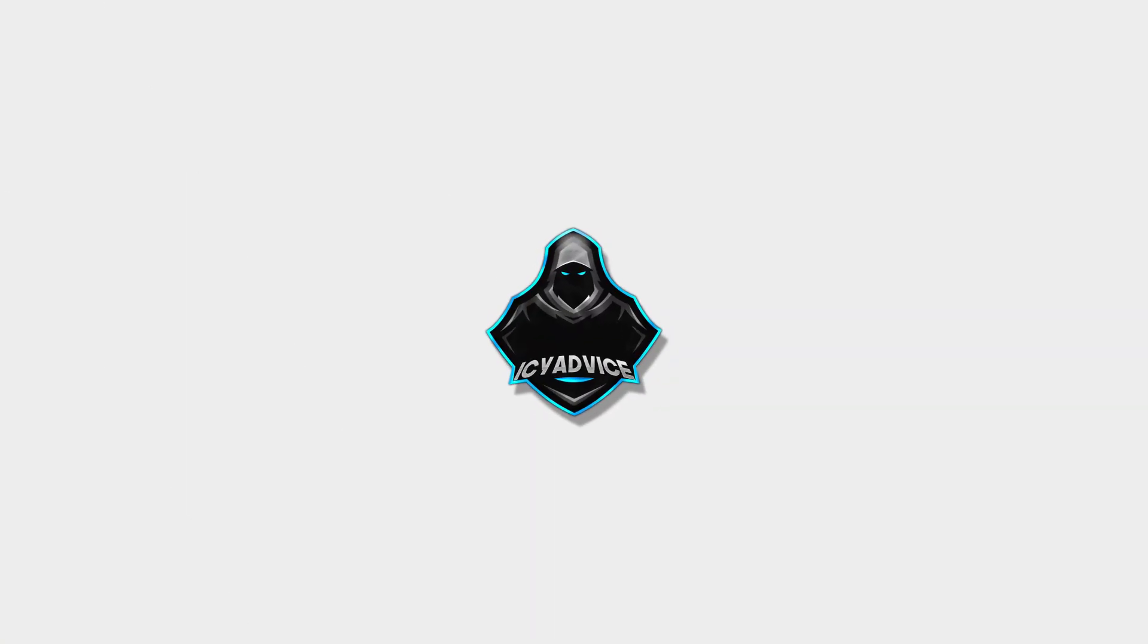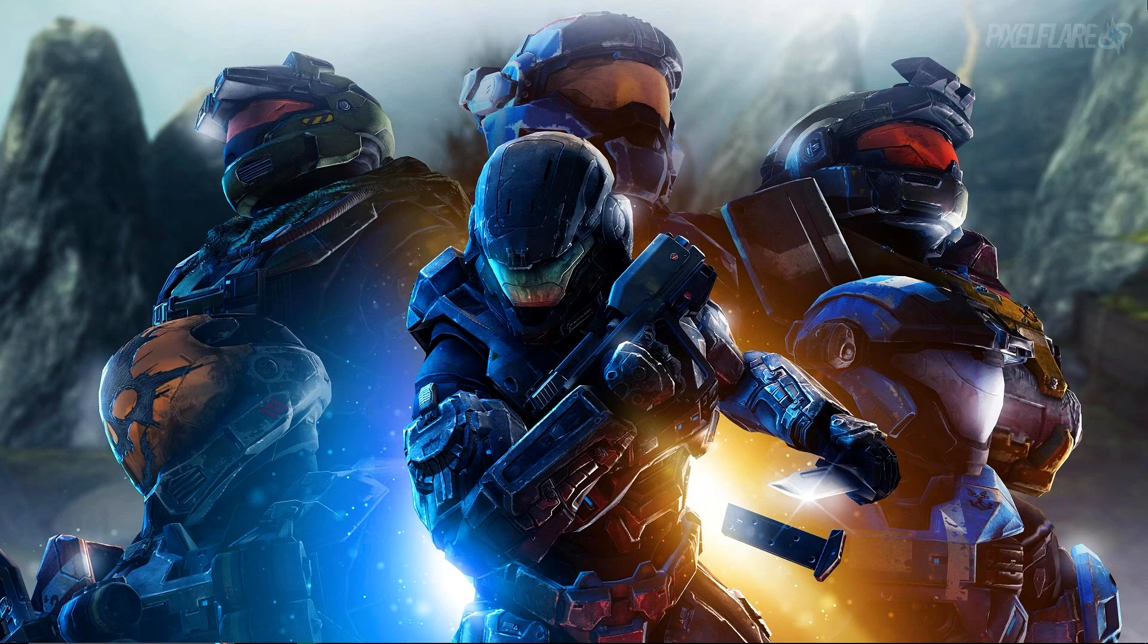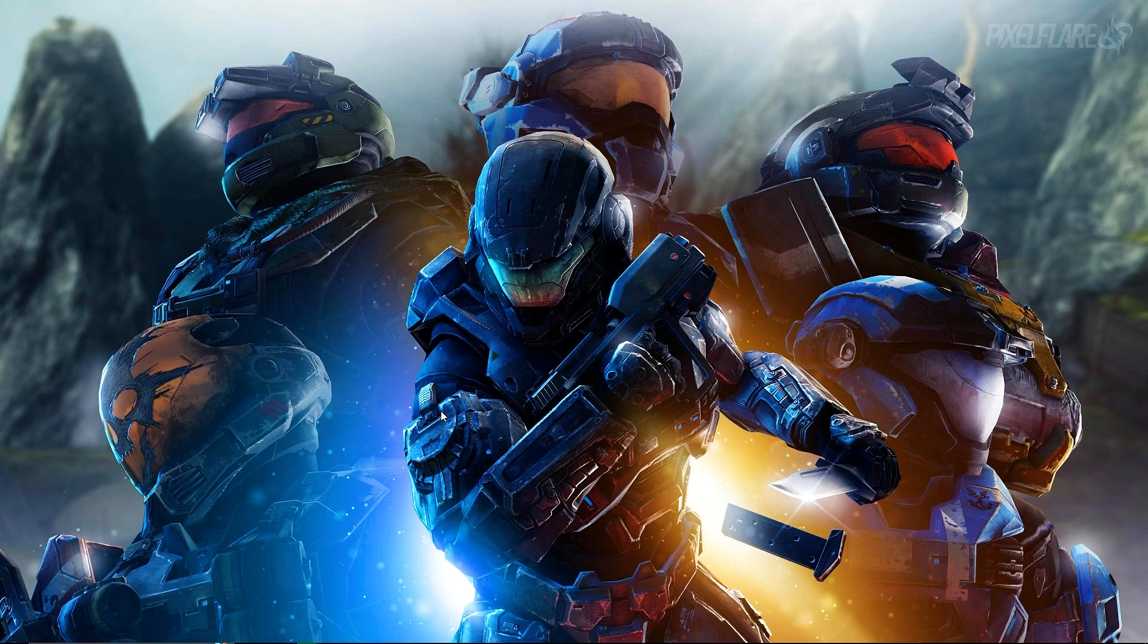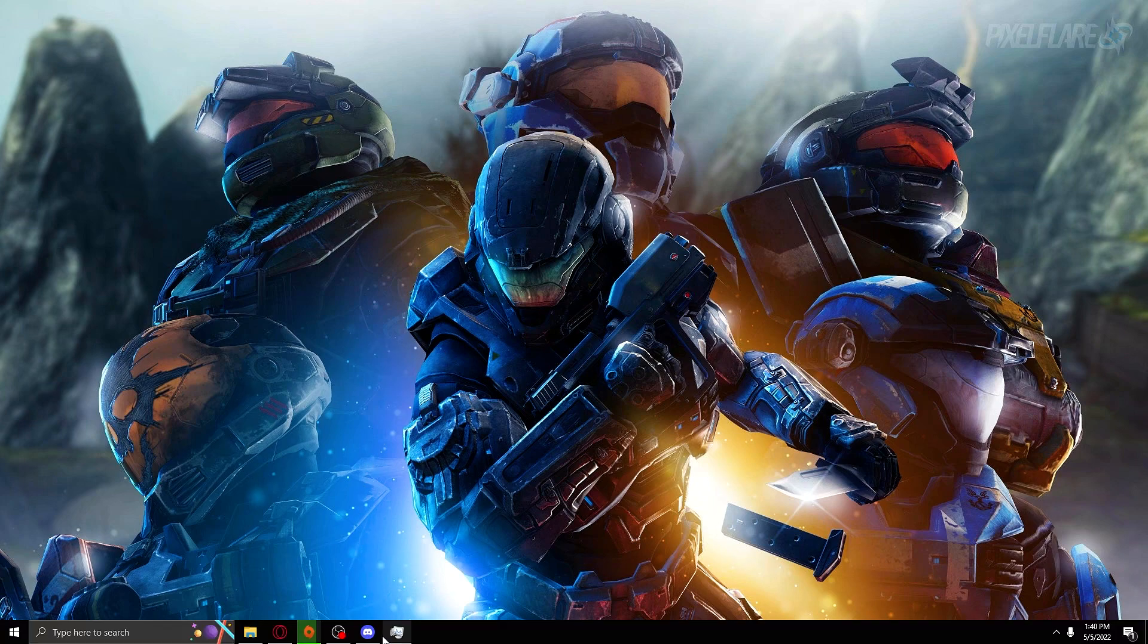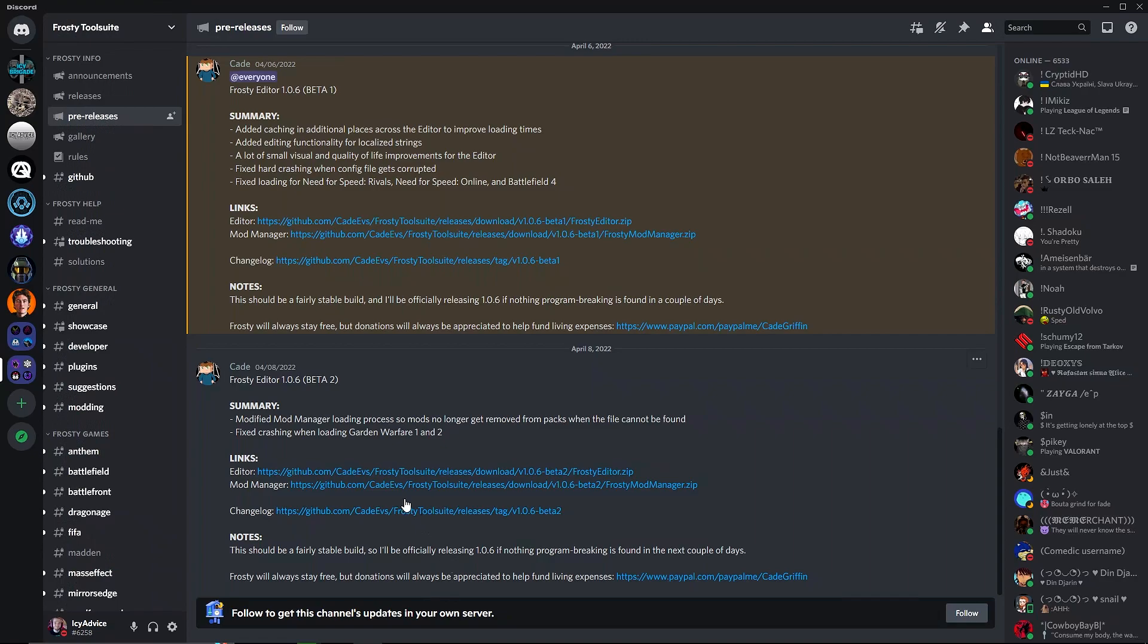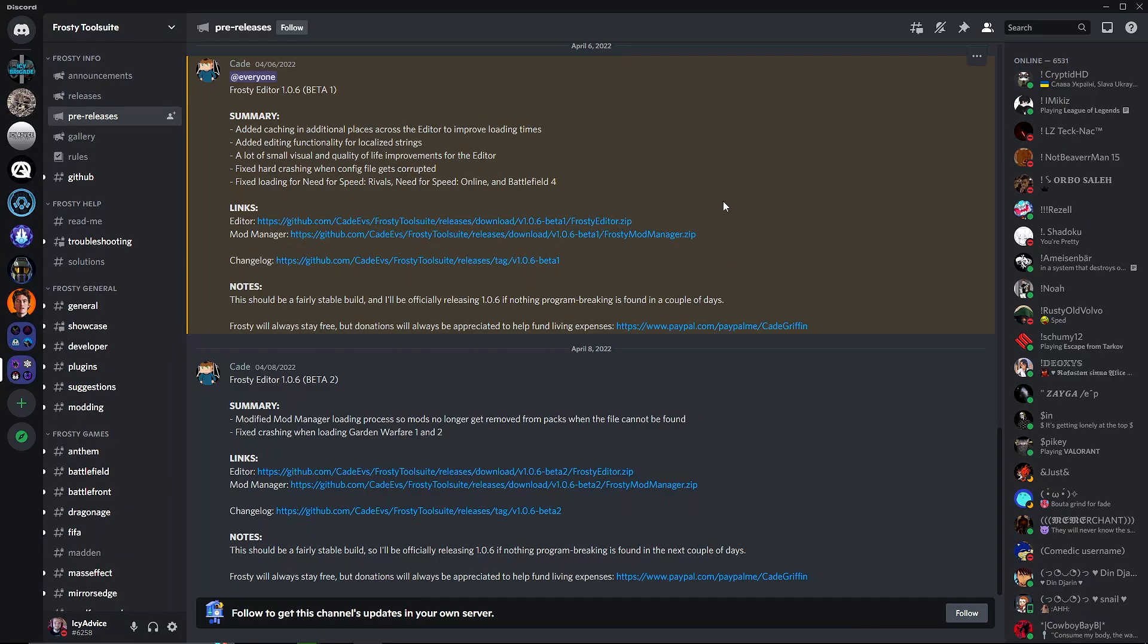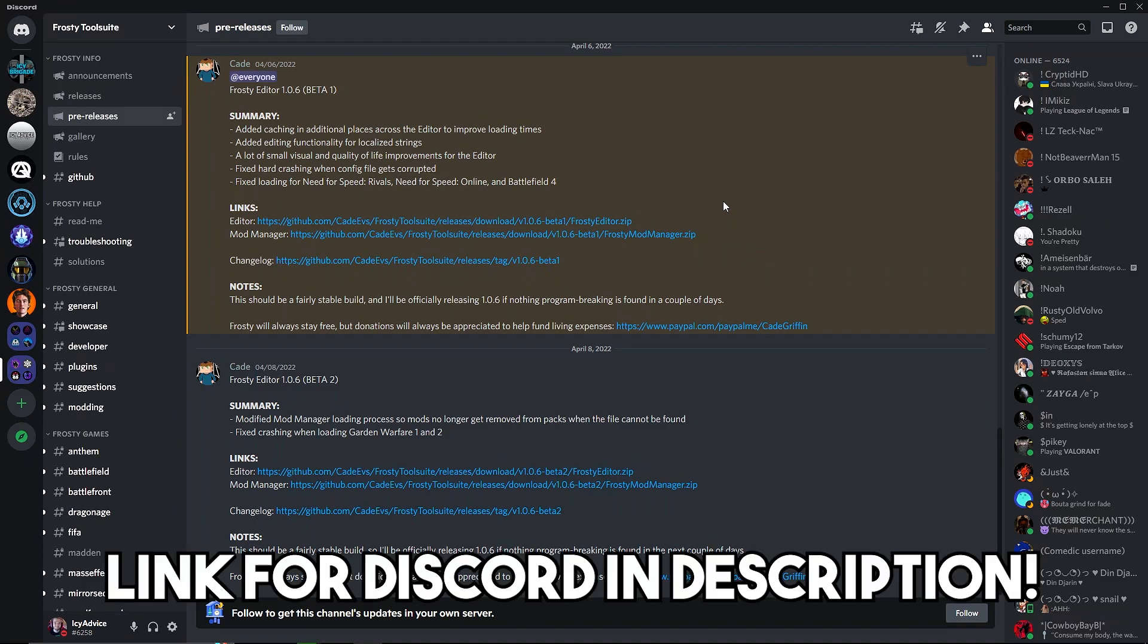Let's get right into it. Alright, so what you want to do for your first thing on the to-do list here for modding in Battlefront 2 2017, go ahead and go to the Frosty Tool Suite Discord server.